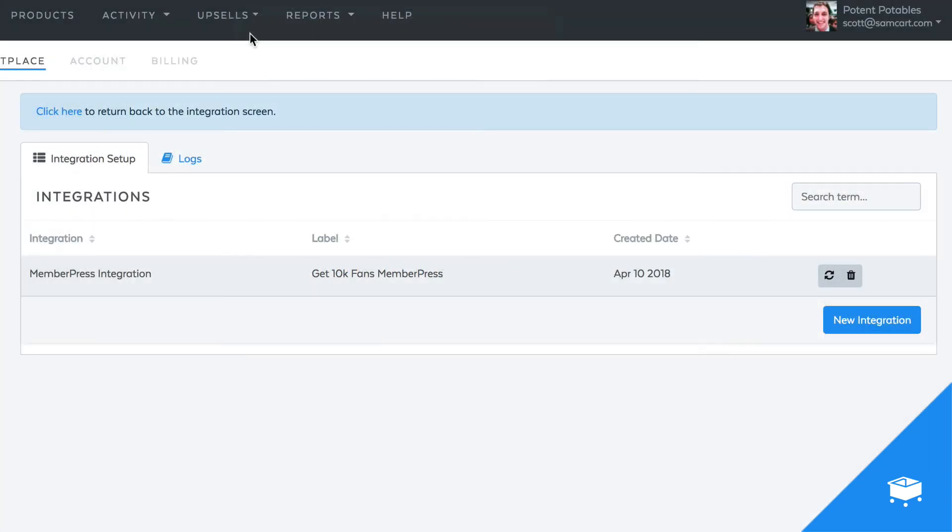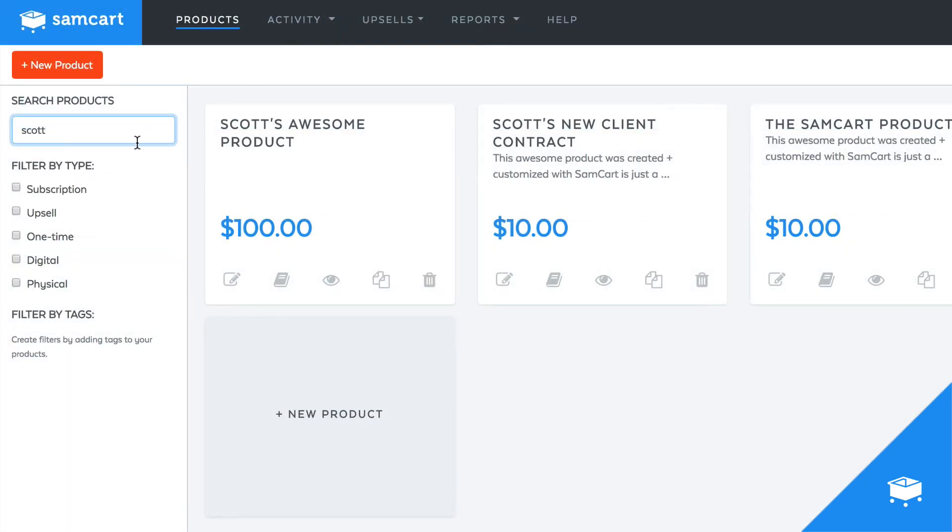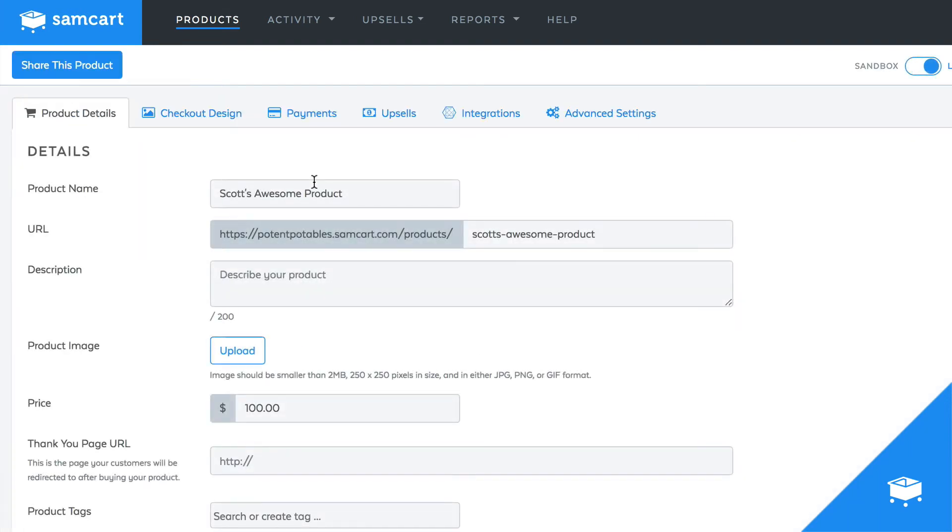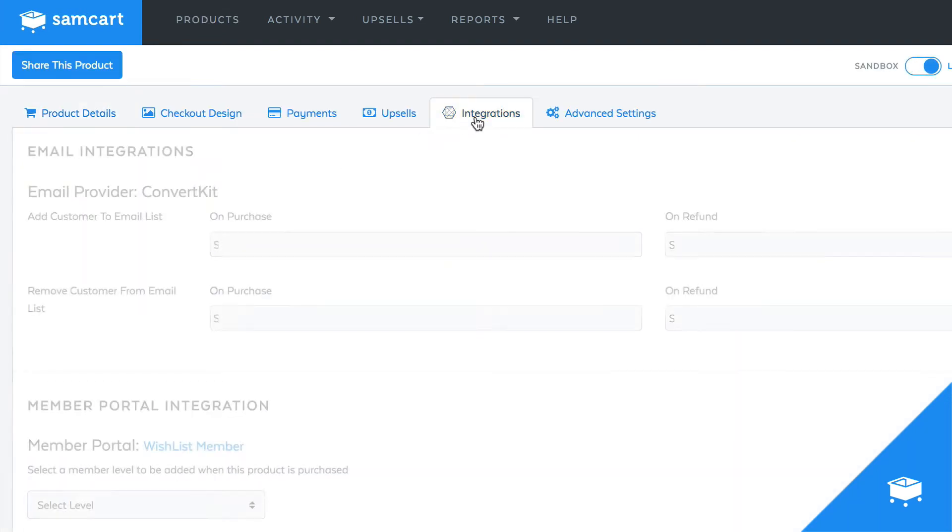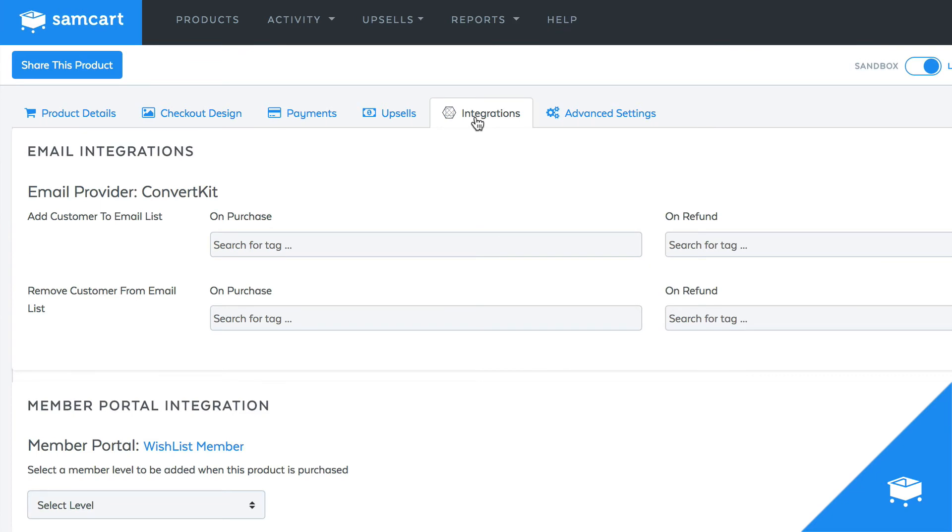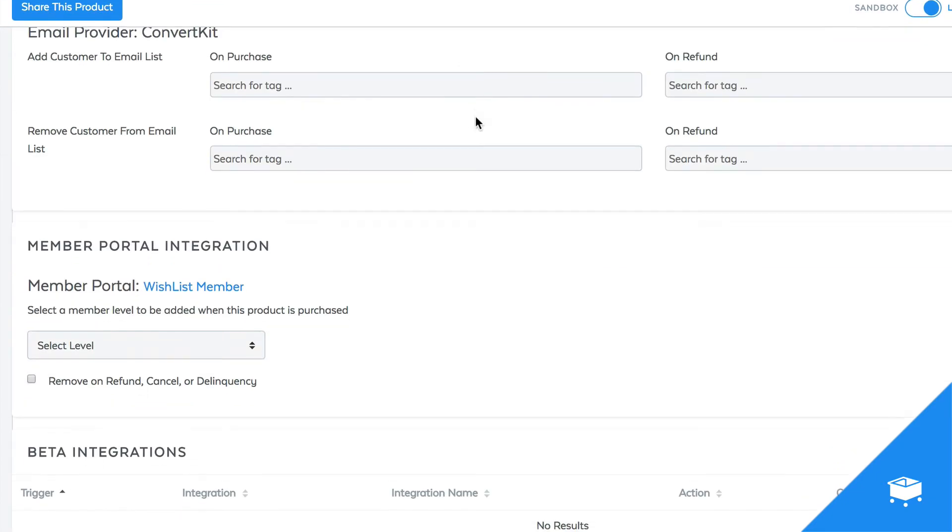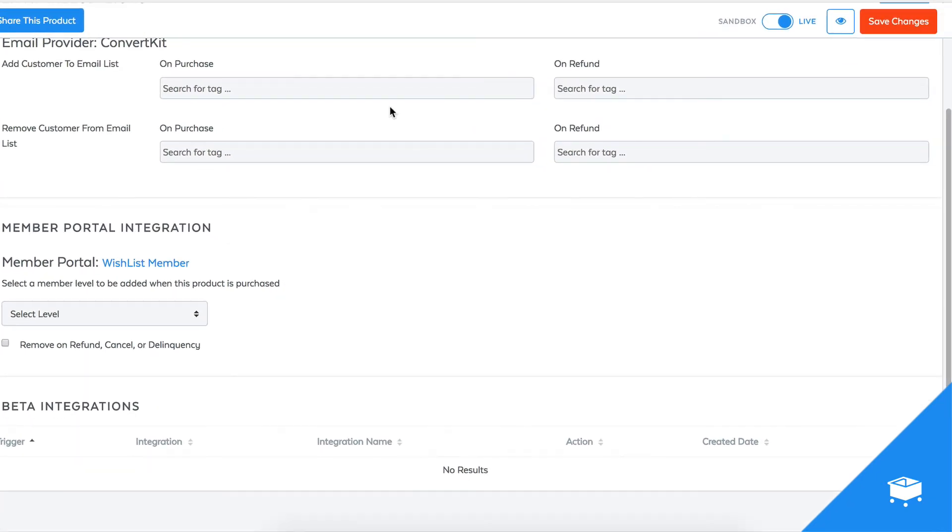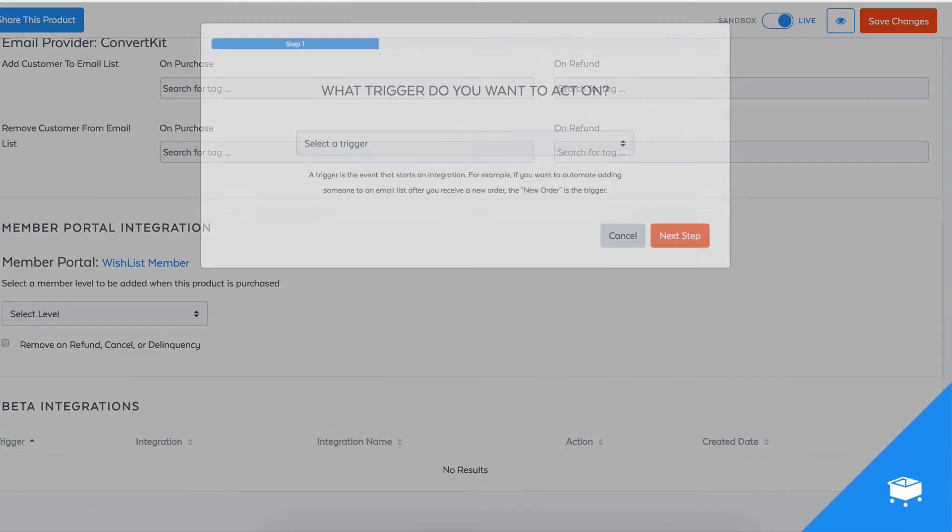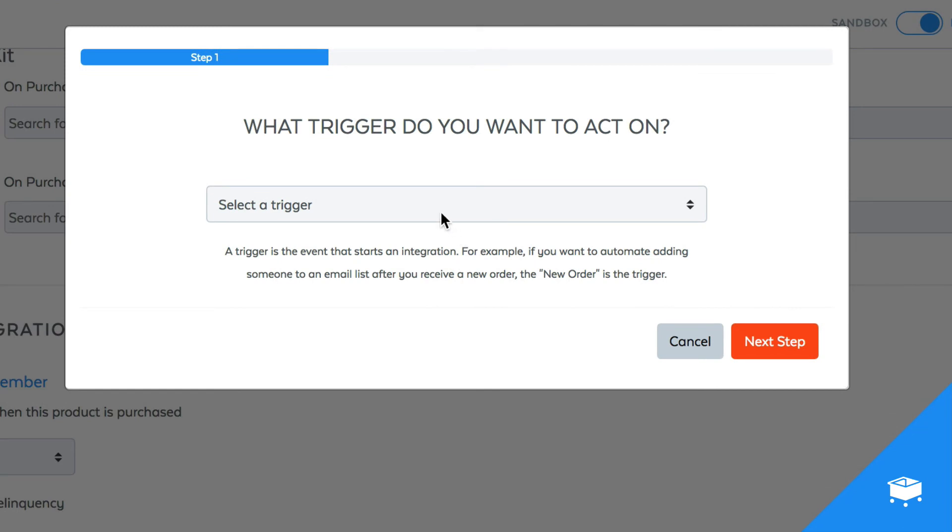And just like that, you're set up and ready to go with MemberPress, which means you can come into any one of your SamCart products and start setting up integration rules. Click on the Integrations tab and scroll down to the bottom. And all of a sudden, you can start creating your own custom integration rules that will automatically give your customers access to exactly what they bought.